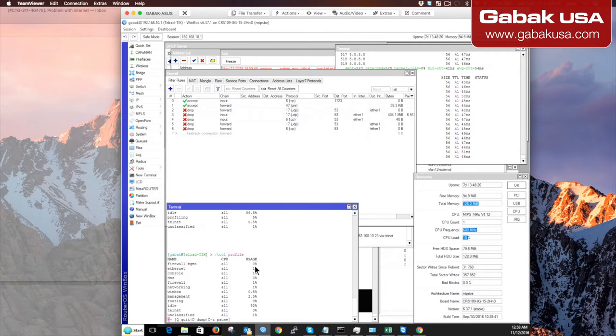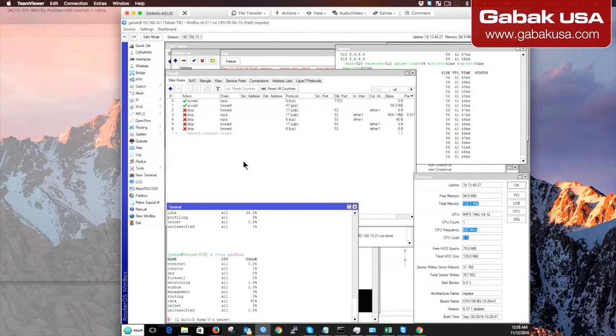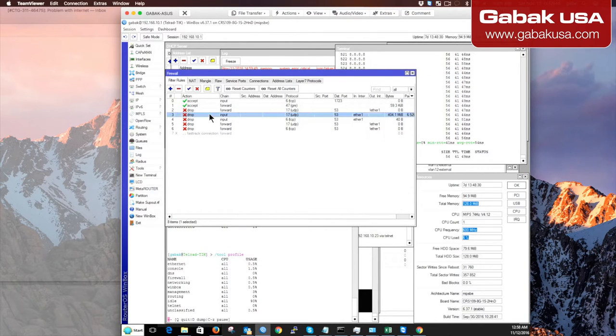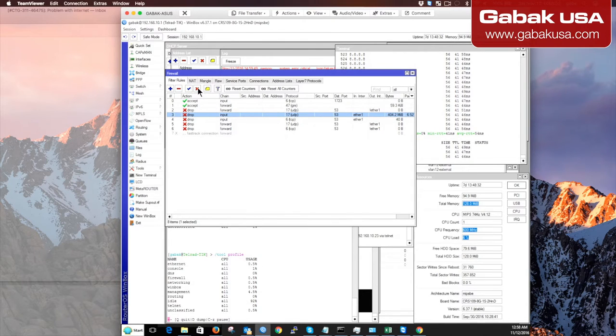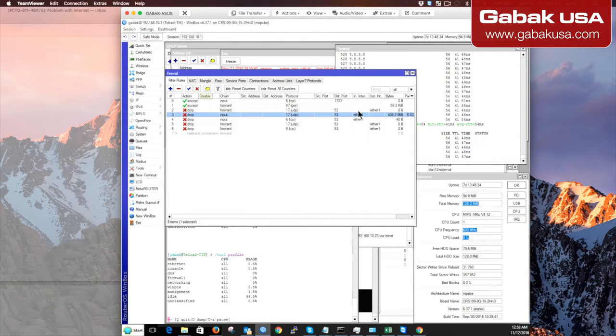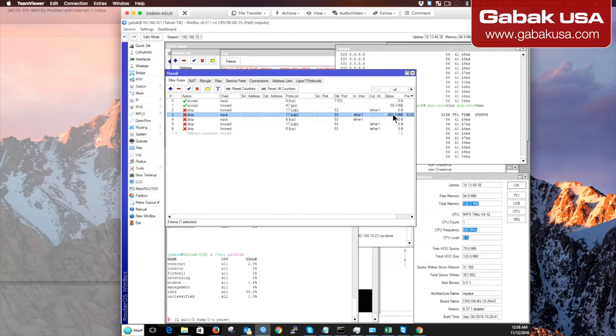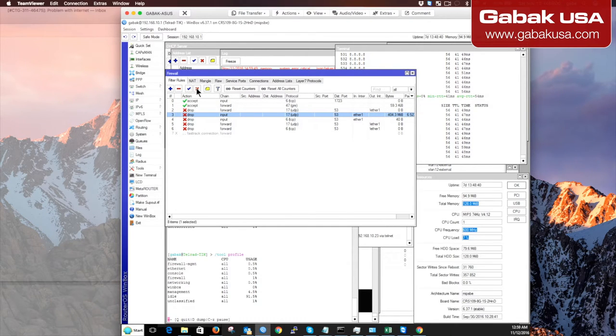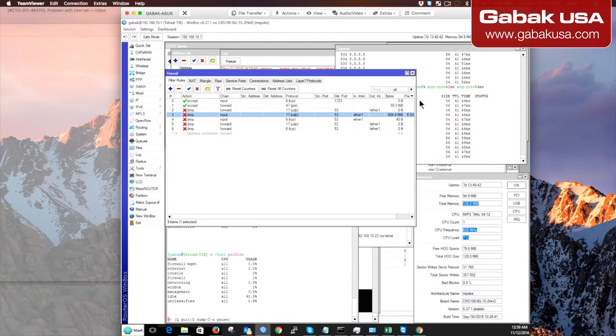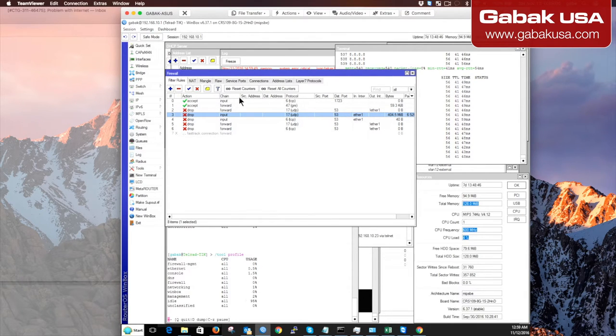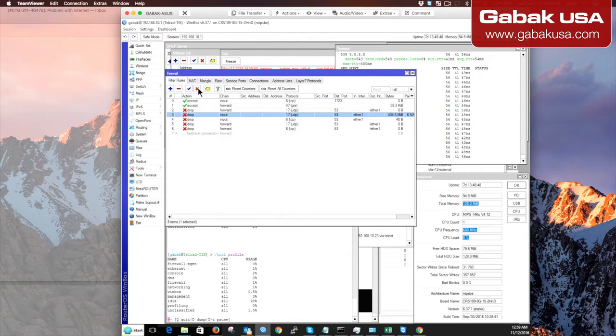As you can see here, I have a few firewall rules. In this case, I'm going to disable this one. As you can see, I have about 4 megabytes of dropped packets on one rule, and here I have 400 megabytes of dropped packets. I'm going to disable this rule.